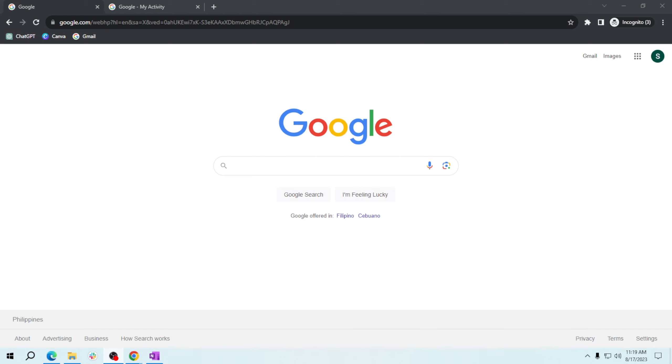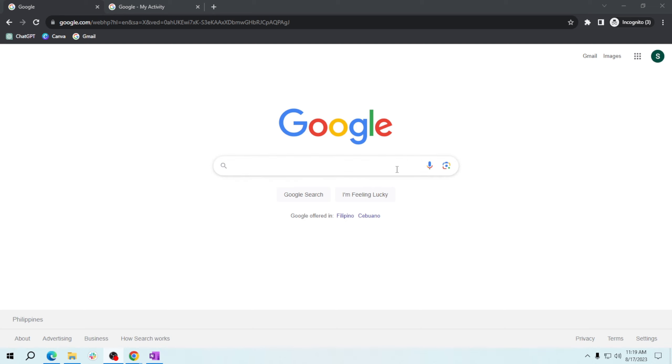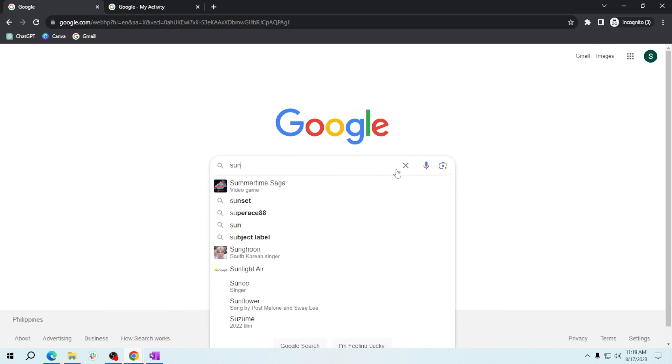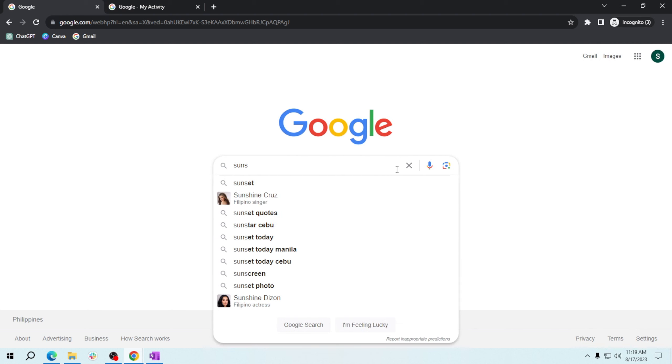And then in the search bar, type in your desired keyword or topic. For example, let's search for sunset. Press Enter and the search results will appear.